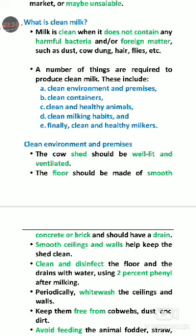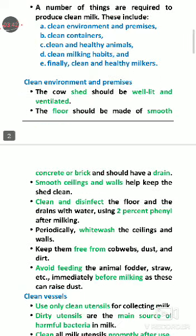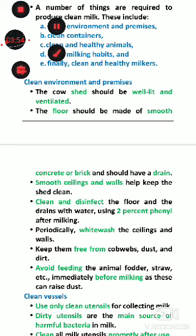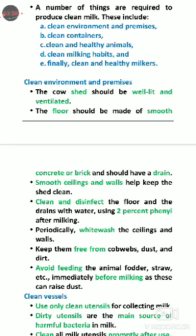We will focus on different factors affecting clean milk production. The first factor is clean environment and premises. The environment where you keep your animals and the milking area should be clean. The premises must be clean. Proper ventilation is essential — because of poor ventilation, there are many respiratory problems in animals, so ventilation should be proper.